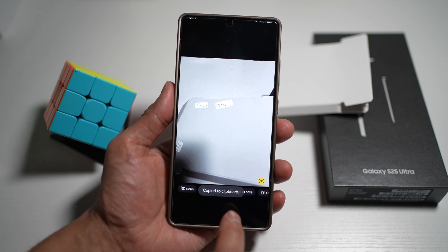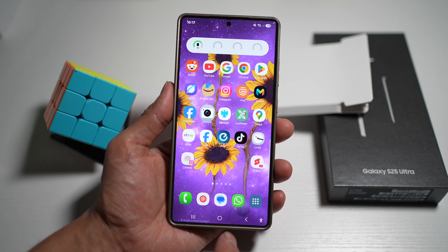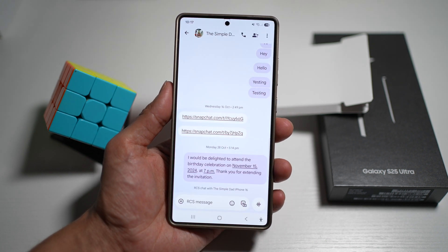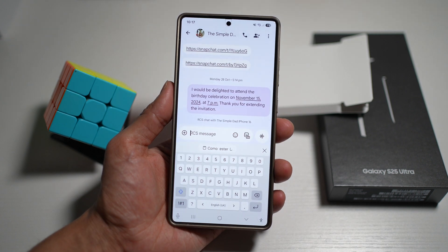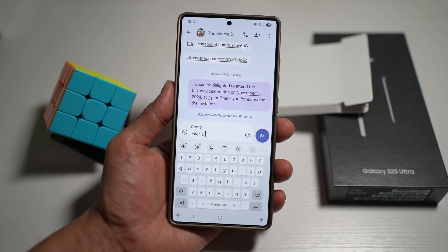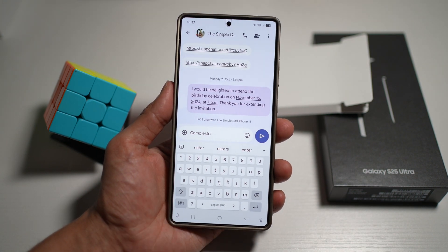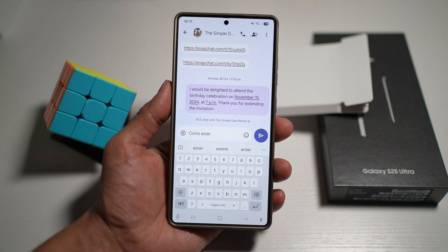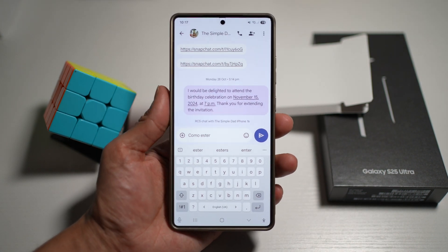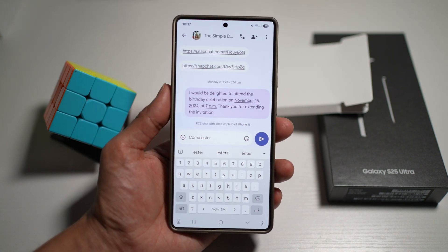I'm going to go ahead and copy this to my message. Here I'll go ahead and paste it. As you can see, it has now copied whatever it has seen on that photo.